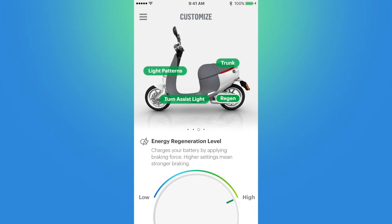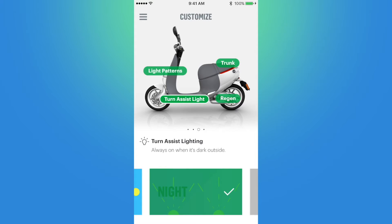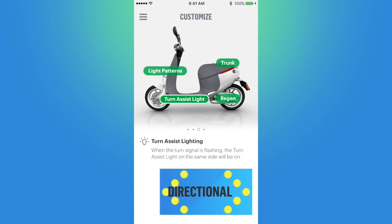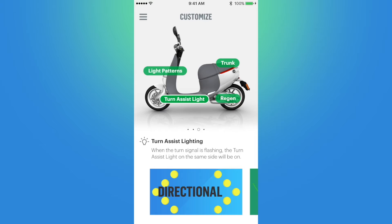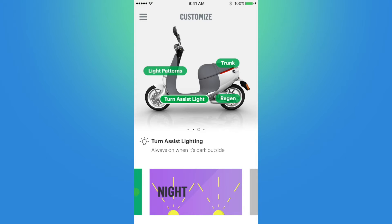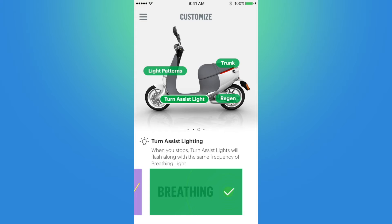On to the turn assist light. This enables you to adjust the lights on the lower body of the smart scooter. Directional will turn on the light on the same side as your turn signal when you engage it. Night means the lights will always be on when the sensor detects it's dark outside — which is what I use so I'm more noticeable at night. Breathing causes the lights to glow along with the same frequency as the breathing light, which is a customizable option for your brake light that we will see on the next page.